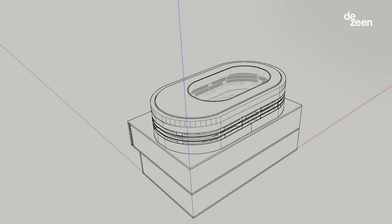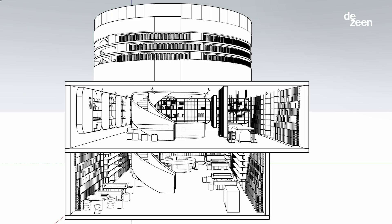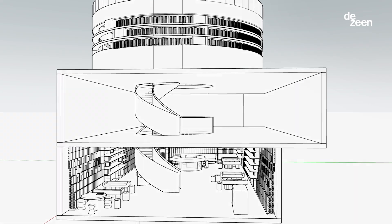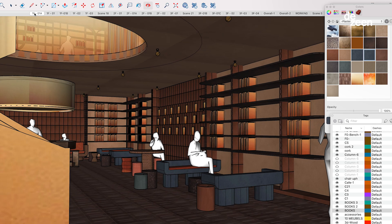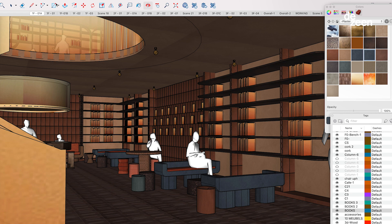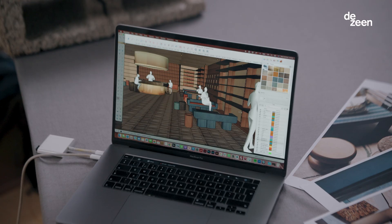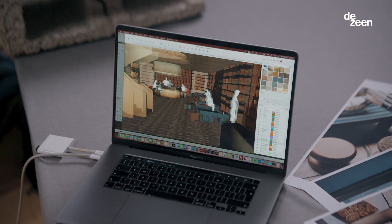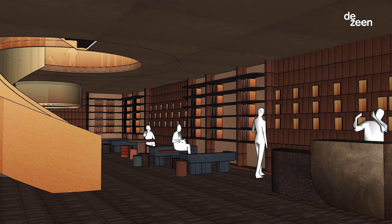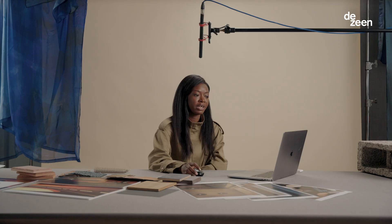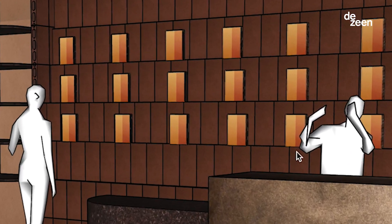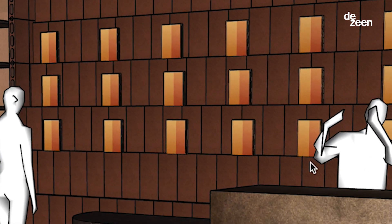I'm going to show you our 3D model. The space starts from the ground floor where we have created the read and stay area. We wanted to create something that was very welcoming and that would encourage people to live in the space upon arrival. We did not want the traditional shelving system where people would see the spine of the books — we've actually placed the books facing you.